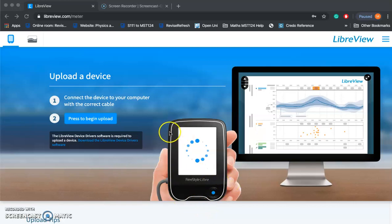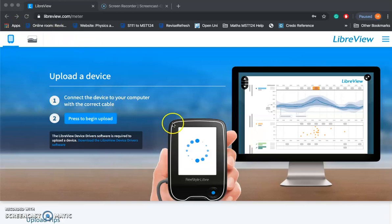Welcome to my latest blog post on Diabetes Together with me, Mark Erwin. Today's blog post is going to be about the amazing website called LibreView.com. It is for people who use the Freestyle Libre, which is quite a common device now for type 1 diabetics in particular.